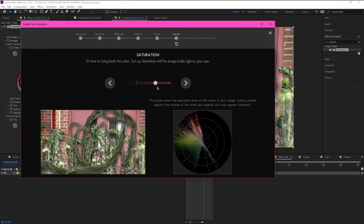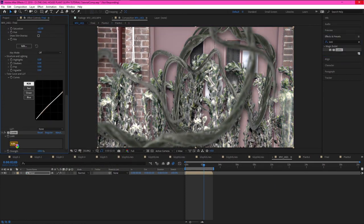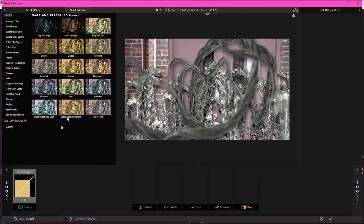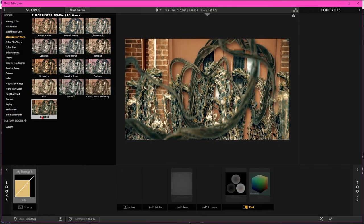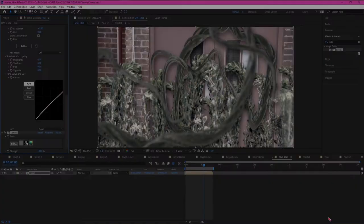Finally, I did a color match, and or grade, depending on your preferred terminology, using Colorista. Colorista 4, specifically.